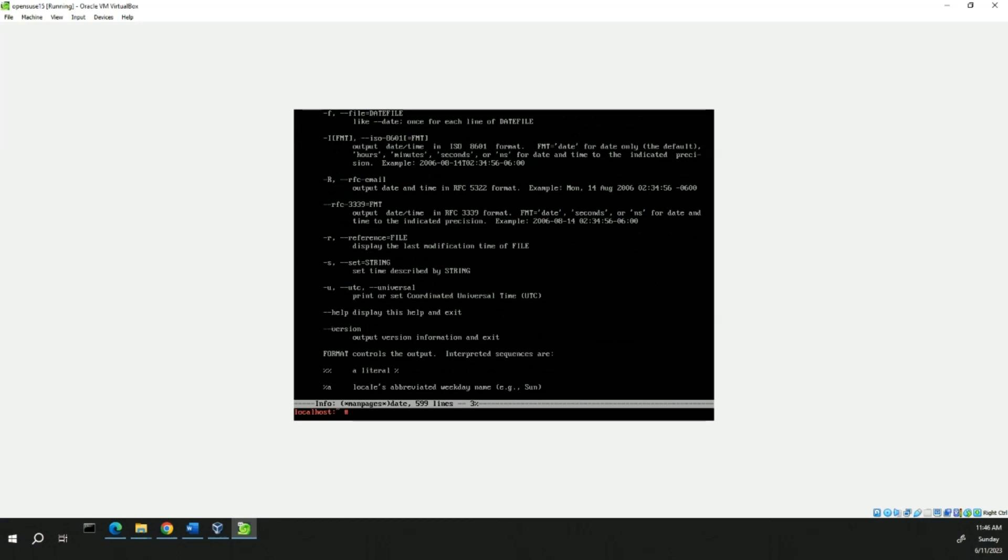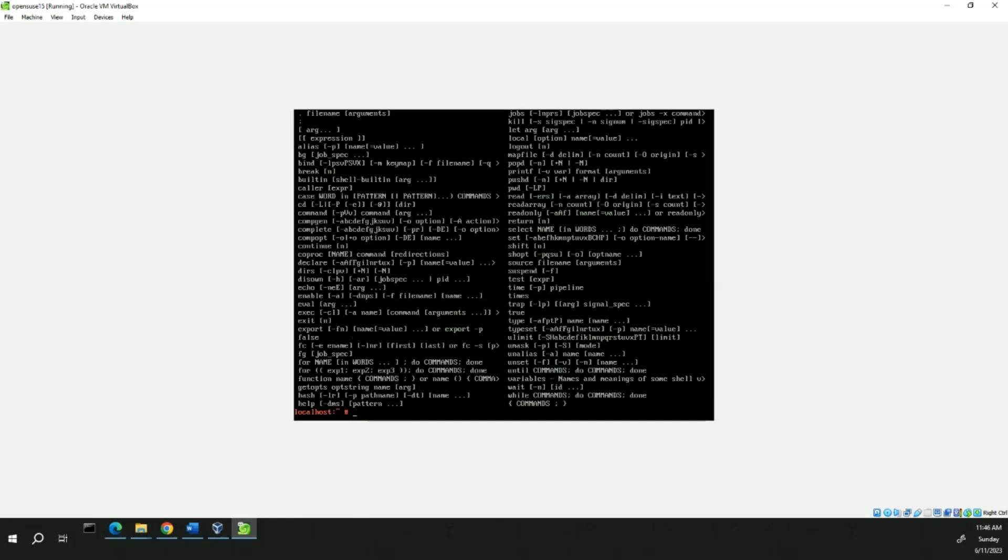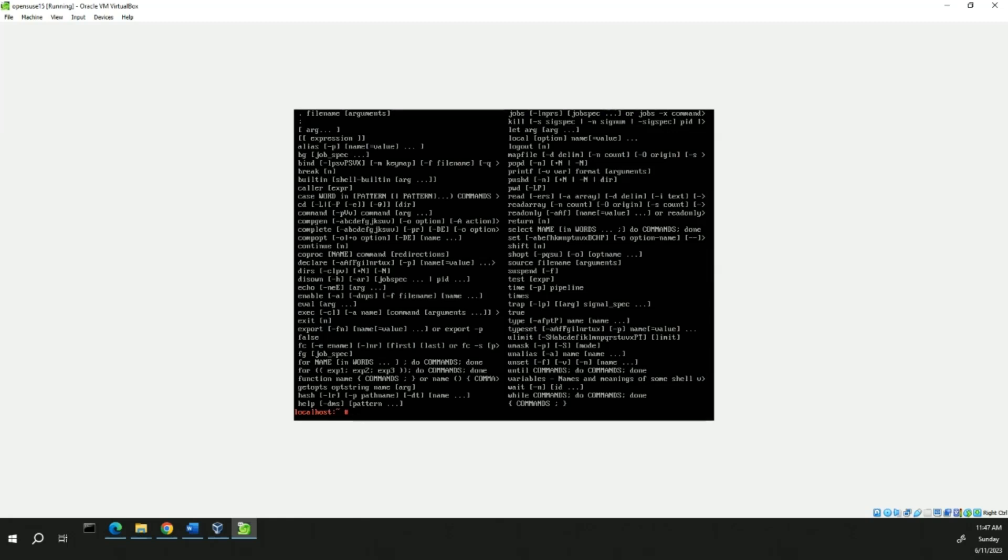And next, we're going to type help. What we know is we all need that. And this will give us a list of Bash shell functions that have documentation.